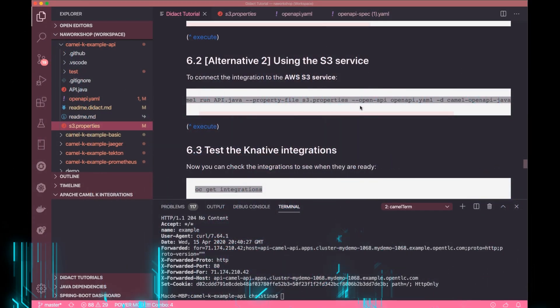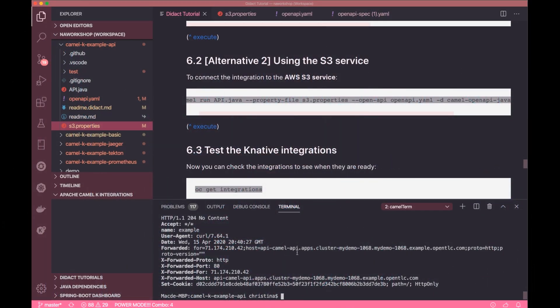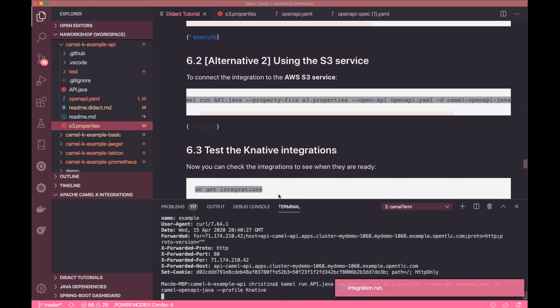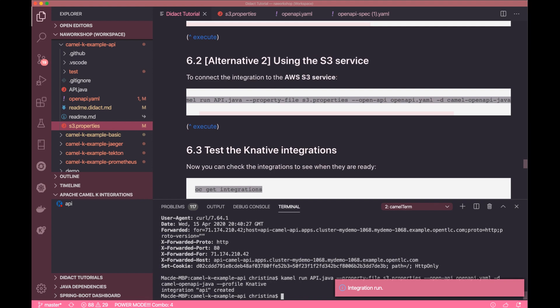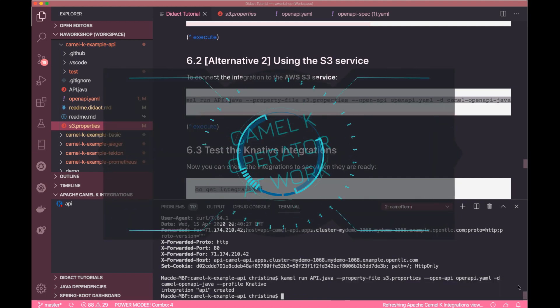Now, let's head back to the workspace and run the same command and start up CamelK again. Since now we have Knative in our cluster, CamelK detects it, and instead of creating the normal Kubernetes servers and routes to deploy, it creates Knative service.